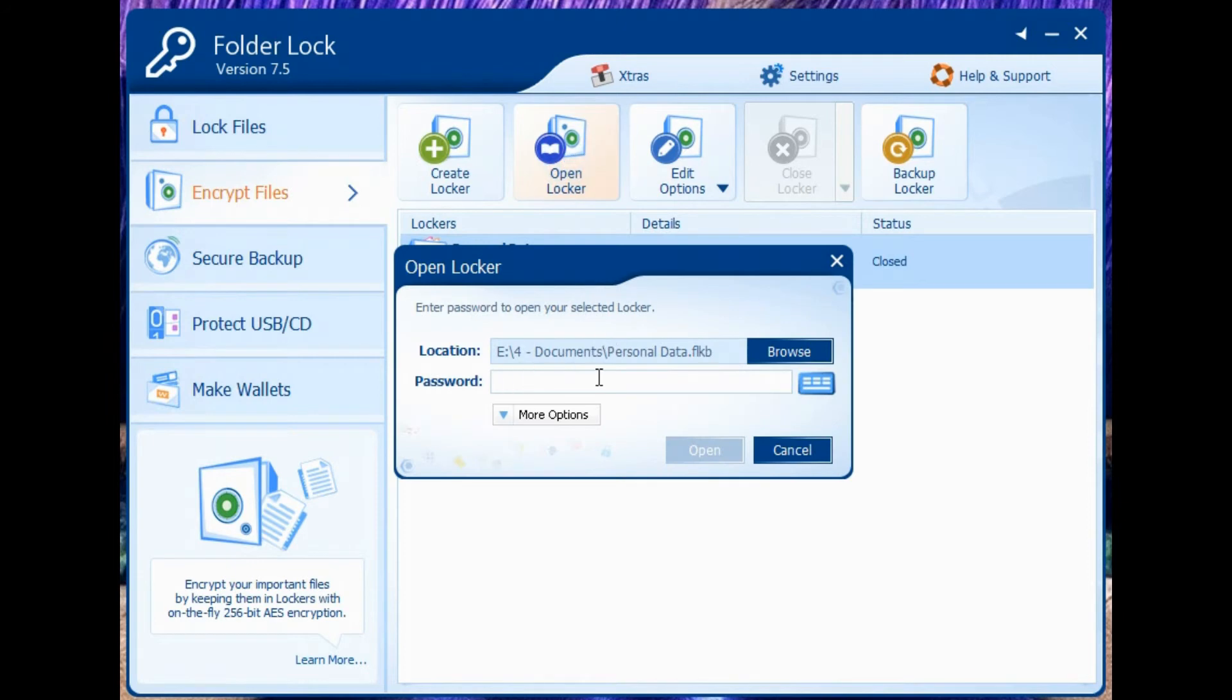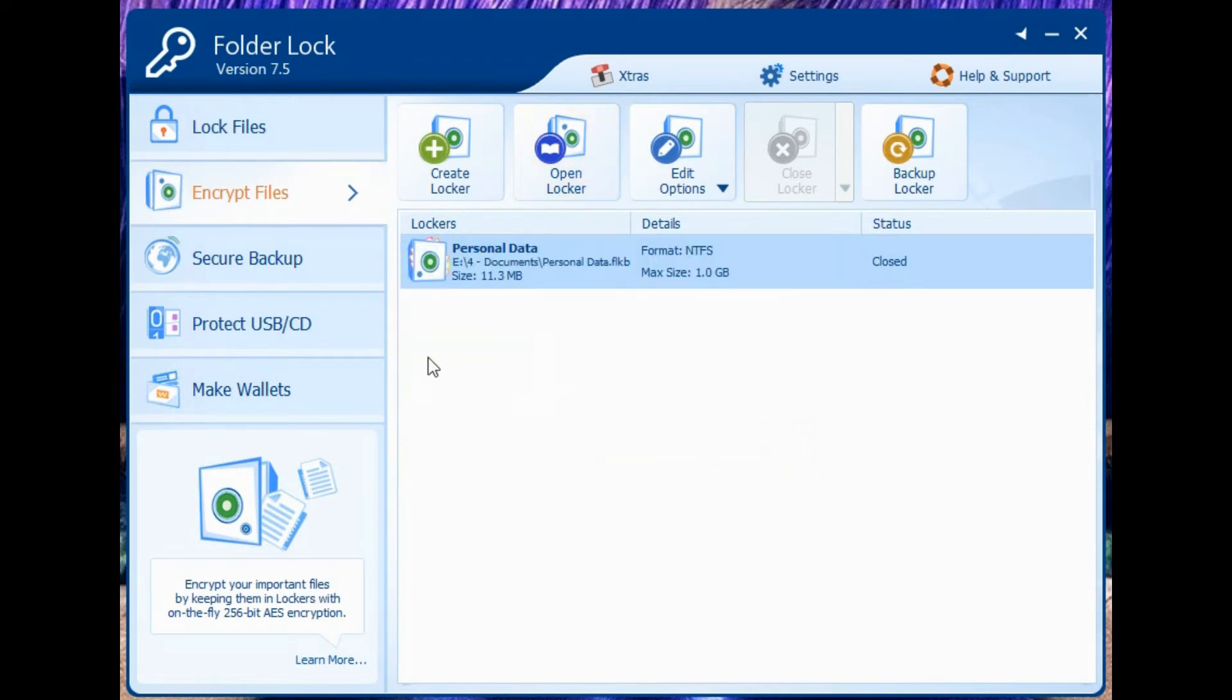In order to open your locker, you'll need to enter your password, which is separate from your master password. And that's about it.